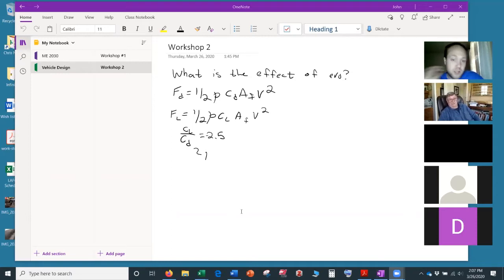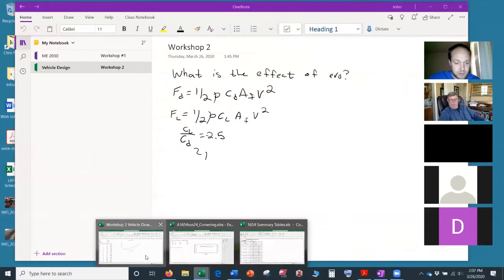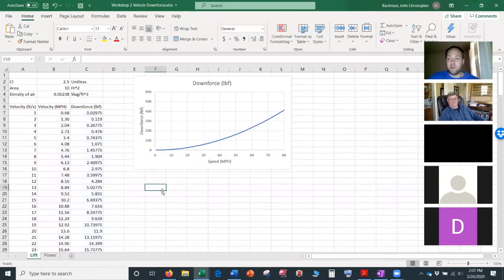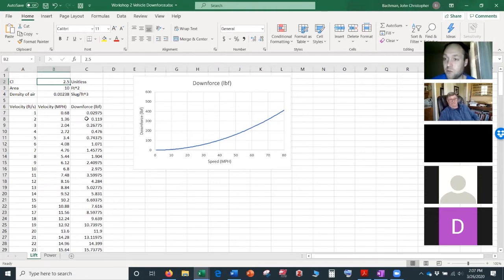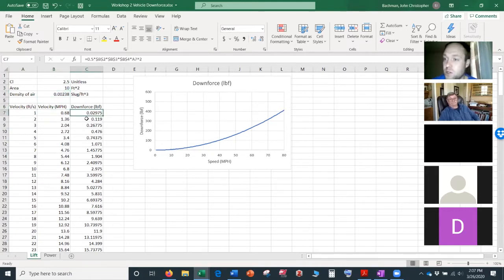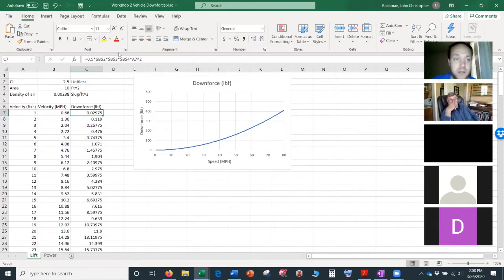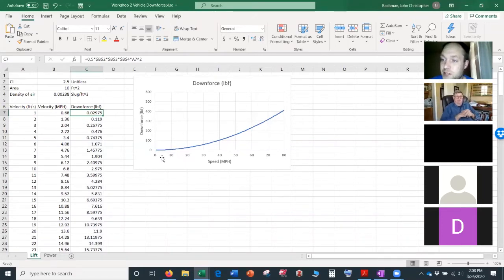I plotted the CL of 2.5 — the best possible, Formula One level — given our area and air density, to show what downforce would be as a function of velocity. Our car already weighs 600 pounds and already has 600 pounds of downforce. To increase it by just 10 percent, roughly 60 pounds, we'd need to do 60 percent better.